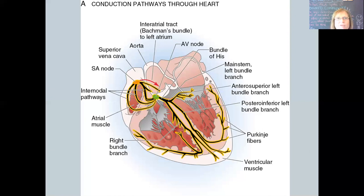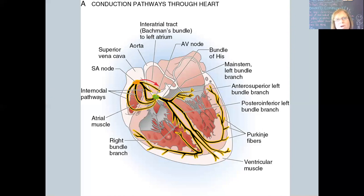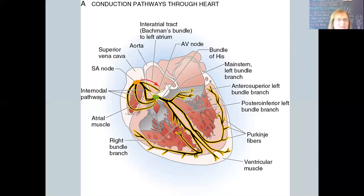Immediately below the AV node we move into the bundle of His. Then we enter the bundle branches — you may have heard the term 'bundle branch block.' The bundle branches run down the left and right sides of the septum separating the left and right ventricles. The electrical impulse travels from the AV node quickly through the bundle of His, down those bundle branches — which look just like a tree — and along the bottom and sides of the ventricles via the Purkinje fibers. The entire ventricle receives that electrical impulse and contracts.